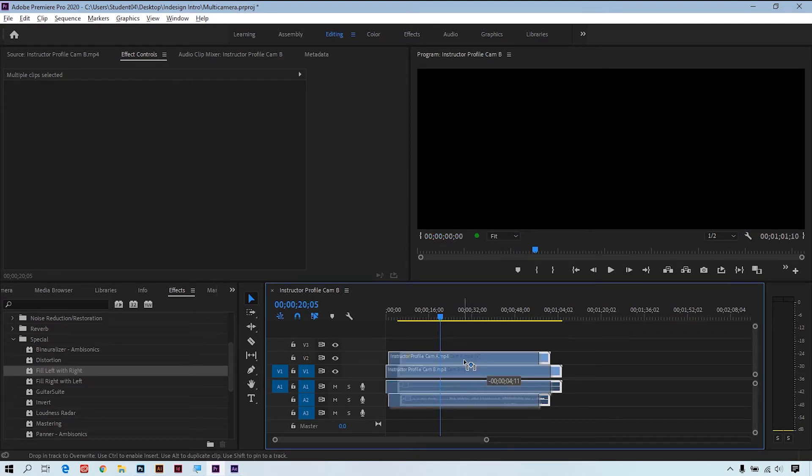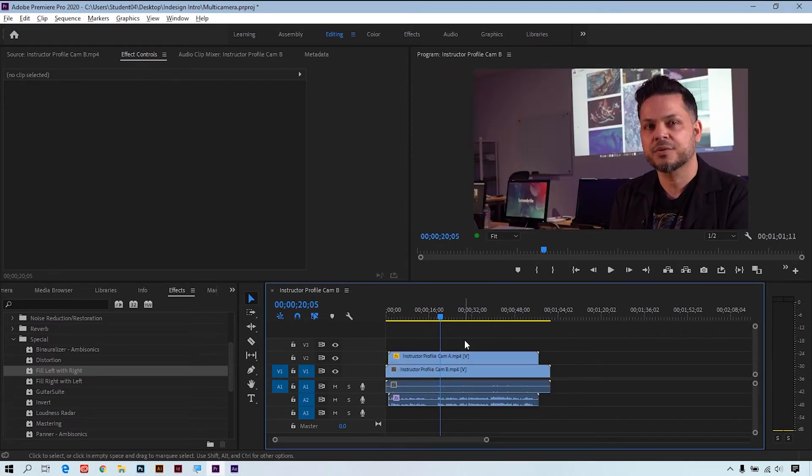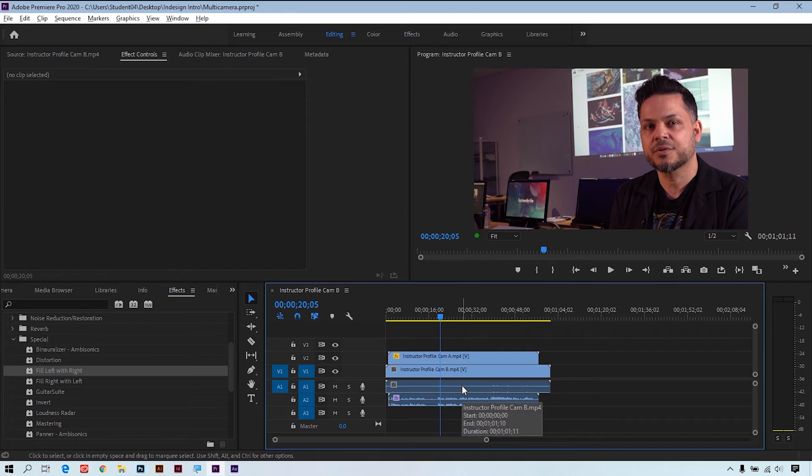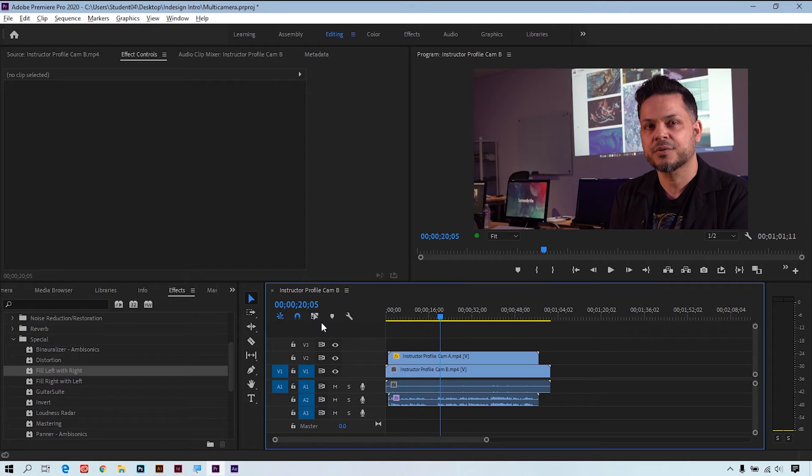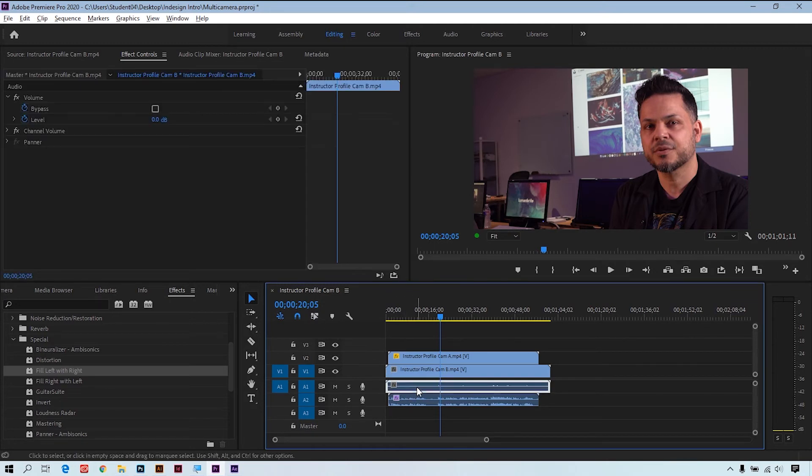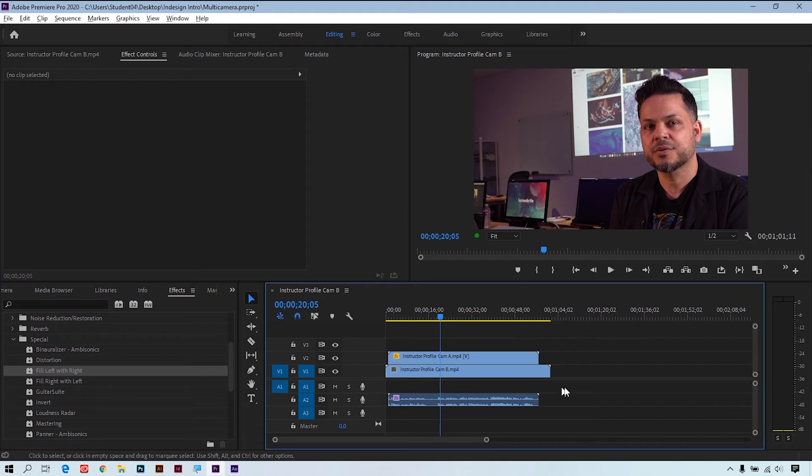I'm going to slide these over here and what I want to do is delete the audio from our Camera B angle. Again, it's not that great. It was just used for the synchronize feature. So what I'll do is I'll turn off this link option here in my timeline, select the audio for Camera B, and we'll just simply hit delete.